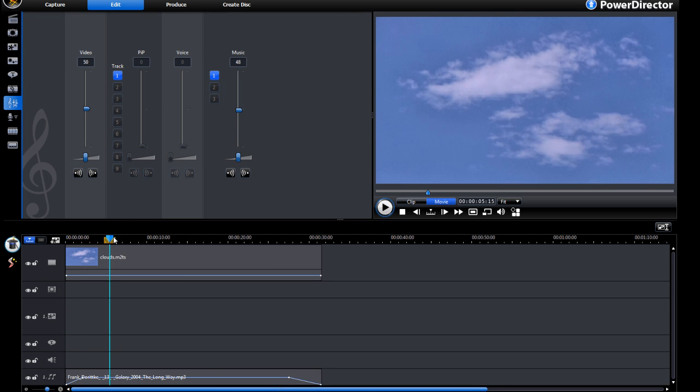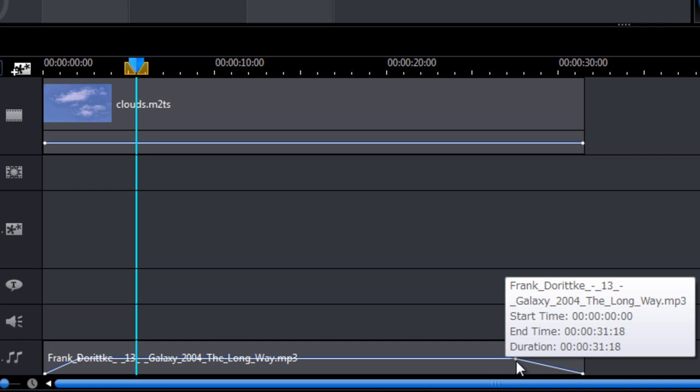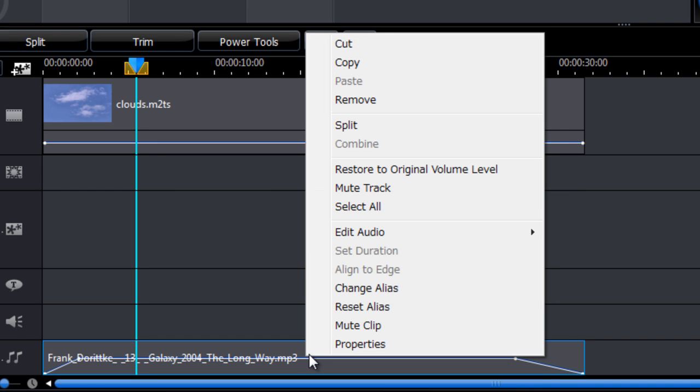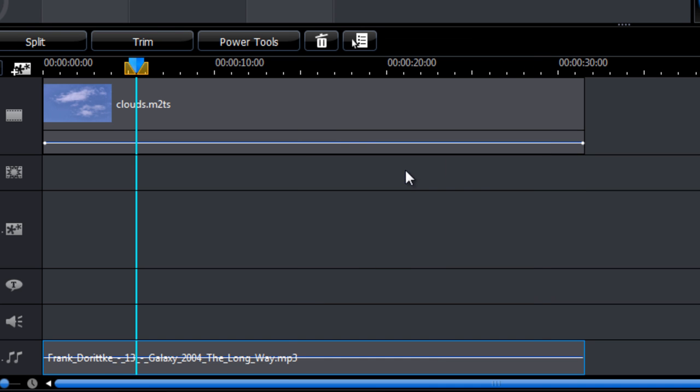Now if you make a mistake with these points, we can't remove individual points, but we can right click and restore original volume level, and that will put everything right back to the beginning.